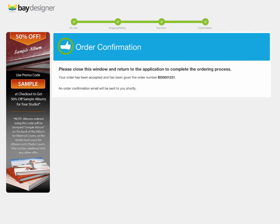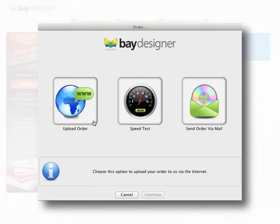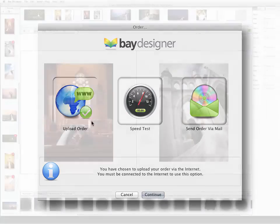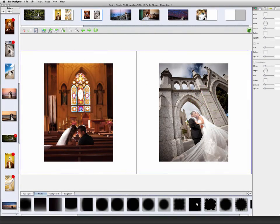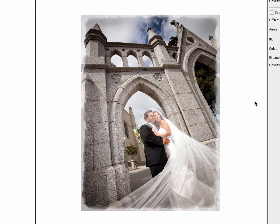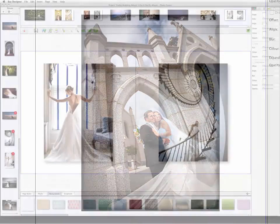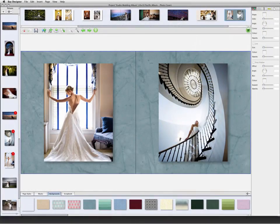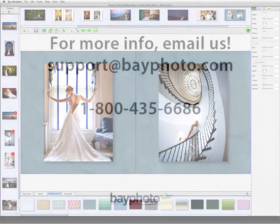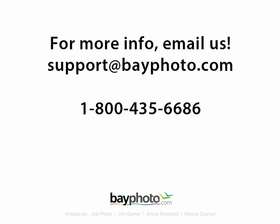There's a lot more to Bay Designer, and this has just been an overview of the basic design process. Please see our additional videos for more in-depth coverage of the different features of this great program. And if you have any questions at any time during the design or ordering process, please don't hesitate to contact us. We are here for you.